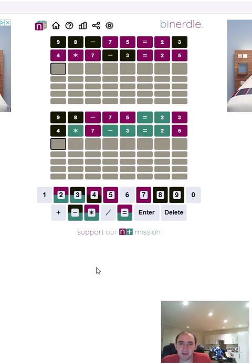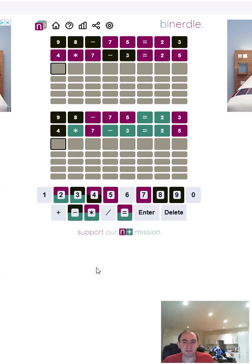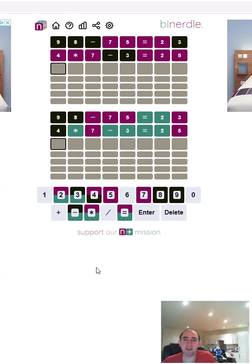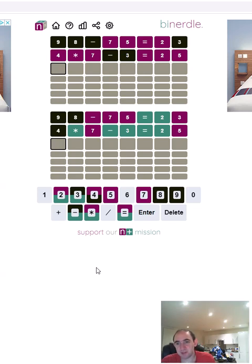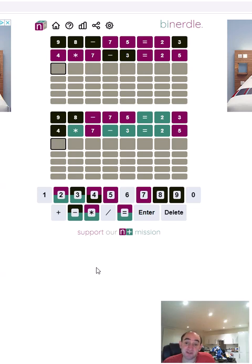I was going to say it could be 7 times 4, so that was a 50-50 at best, but obviously it was far from it. I think it's going to be 5 times 6 or 6 times 5 minus 3 to get 27 at the end, but that's a 50-50, so I'm going to try focusing on the top one.